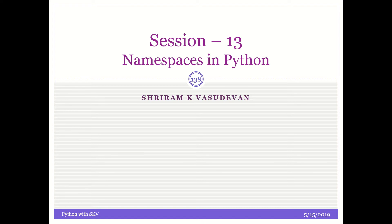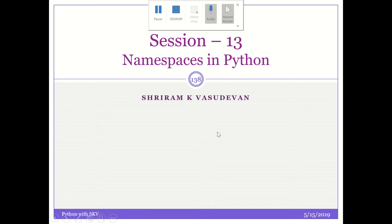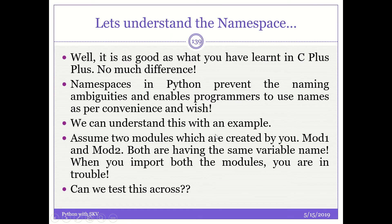Hello all, welcome back. In this session, we will discuss the namespace concept in Python. What is namespace and why do we need it? This is the first thing that we need to understand.